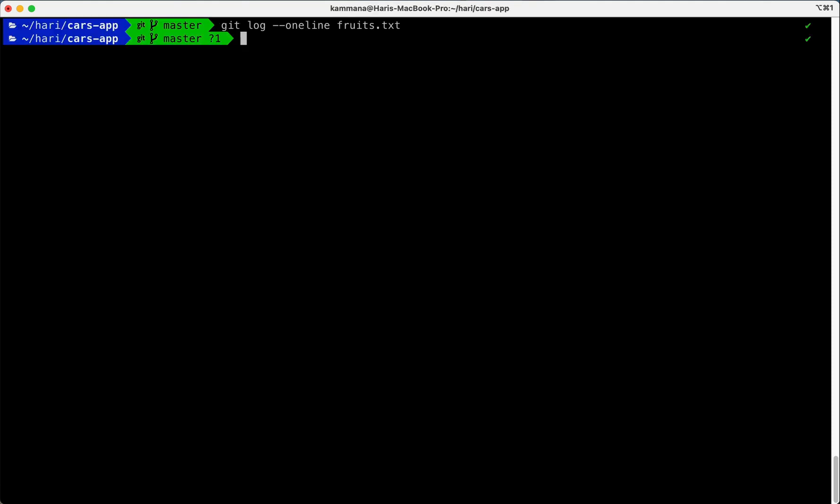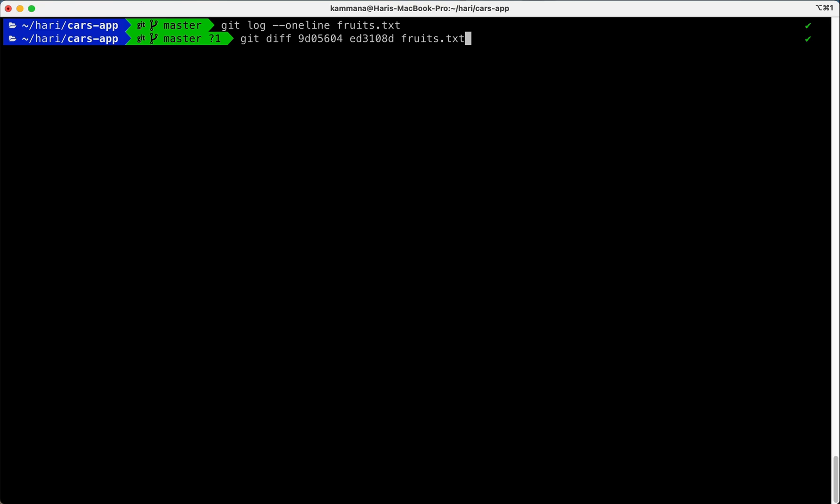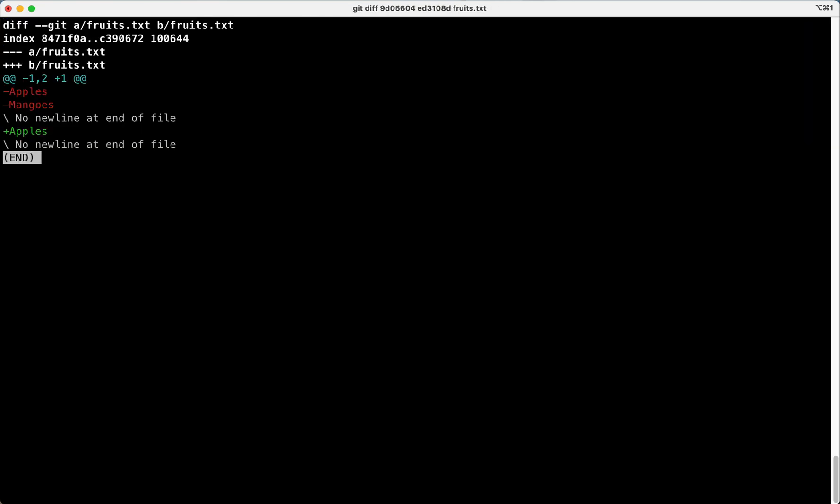I copied. Now I wanna run diff command. This is our latest commit and its previous commit, followed by fruits.txt.